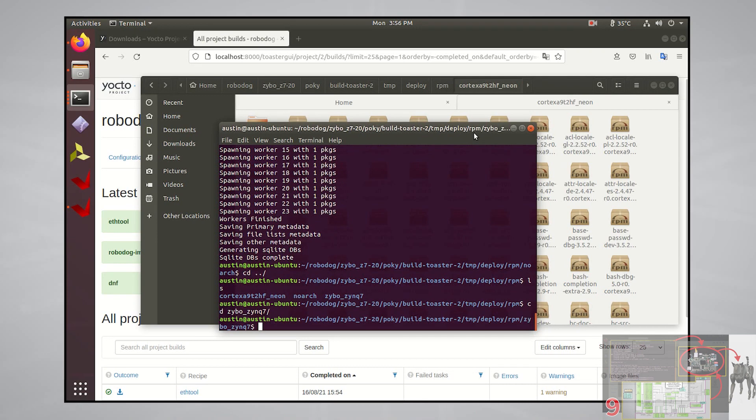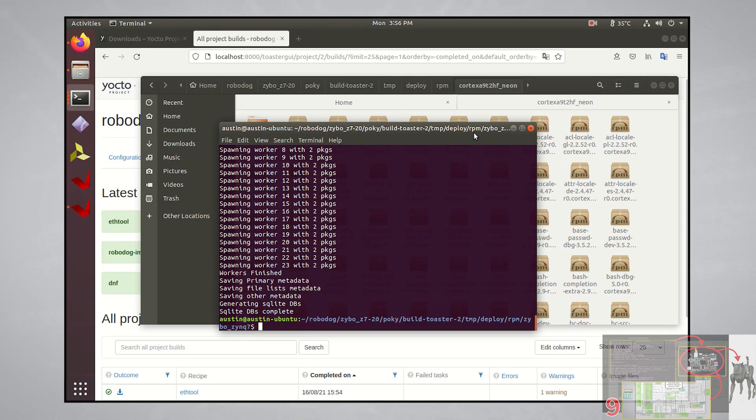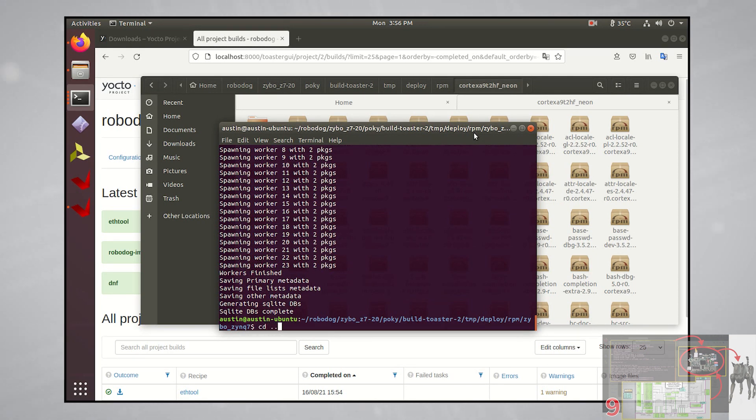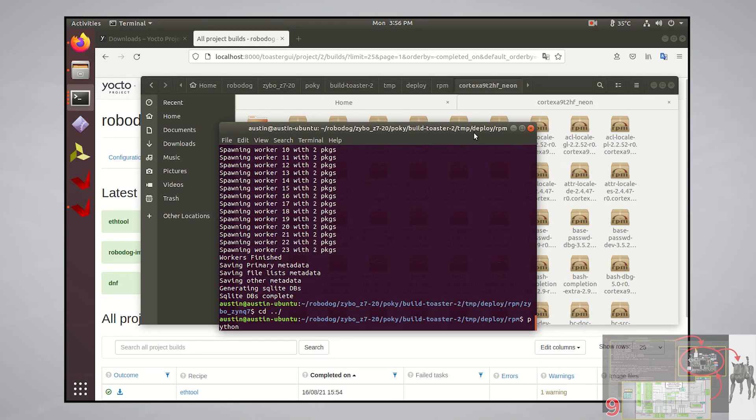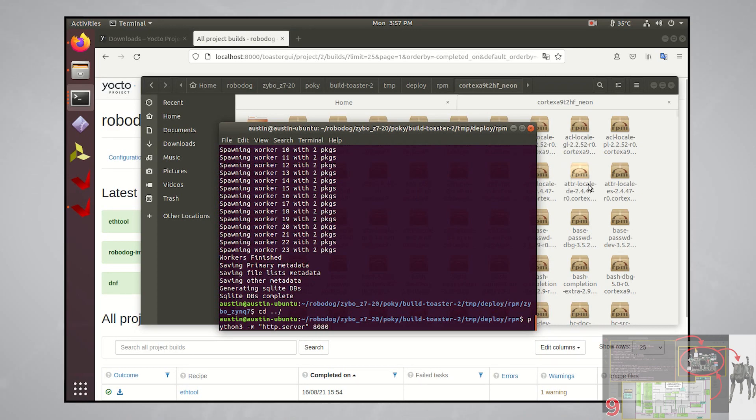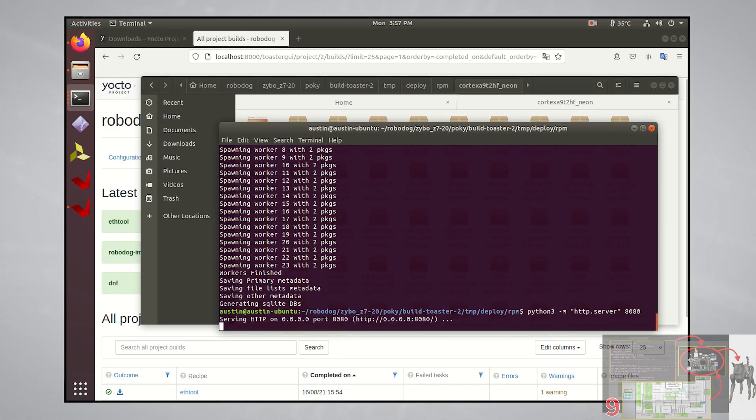The last thing that we need to do so that our OS package manager on the zybo board can find these software packages is to create an HTTP server. Starting in the rpm directory, Python has a built-in HTTP server. Once we've gone up one directory into rpm, I'll simply run python 3 dash m in quotes http dot server and run this HTTP server at port 8080. Once you press enter, you should see something like this.